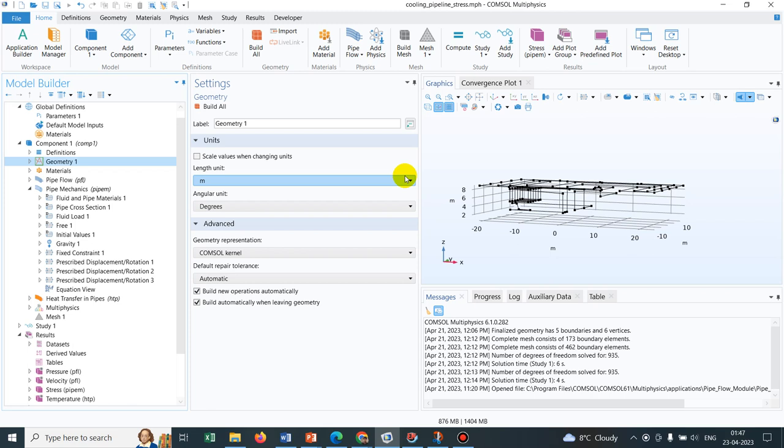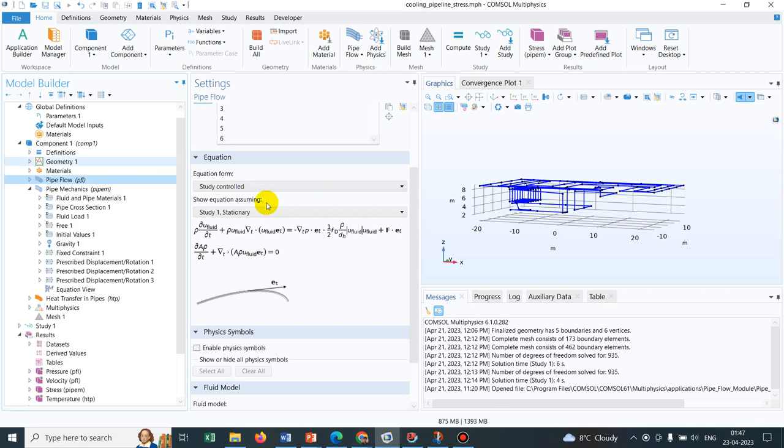Let me go to the pipe flow physics and discuss the equation once again. If you look at this particular equation, this is nothing but the momentum equation, the top one, and the bottom one is the continuity equation.